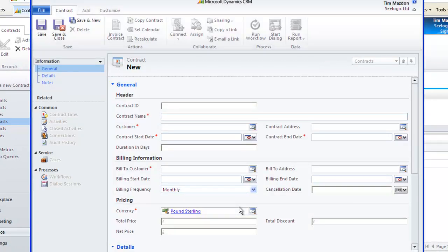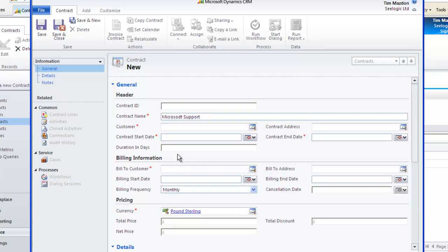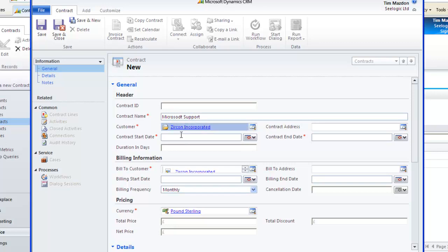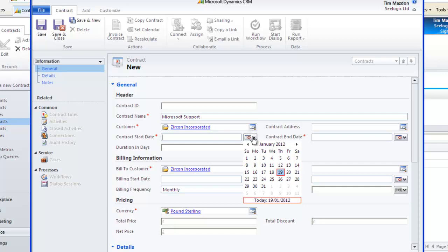I can now fill in the required information for my contract starting with the contract name and also the linked customer. Each contract must have a start and end date.